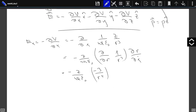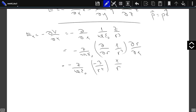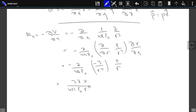And dr/dx we had already derived — that was x over r. So this equals 3zx over 4πε₀r⁵. This is Eₓ, calculated from the potential.